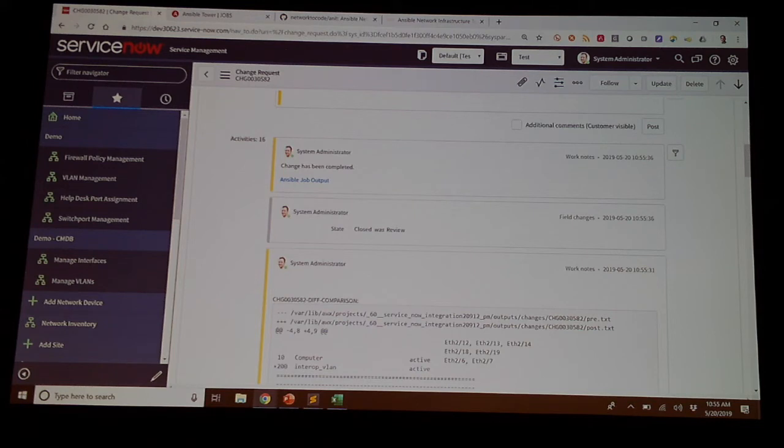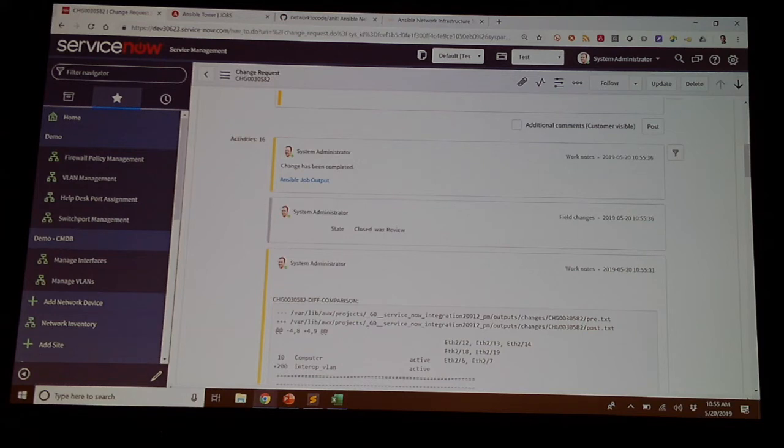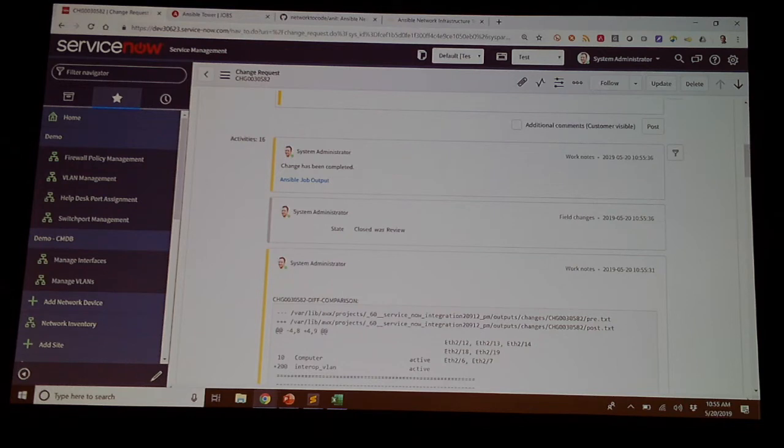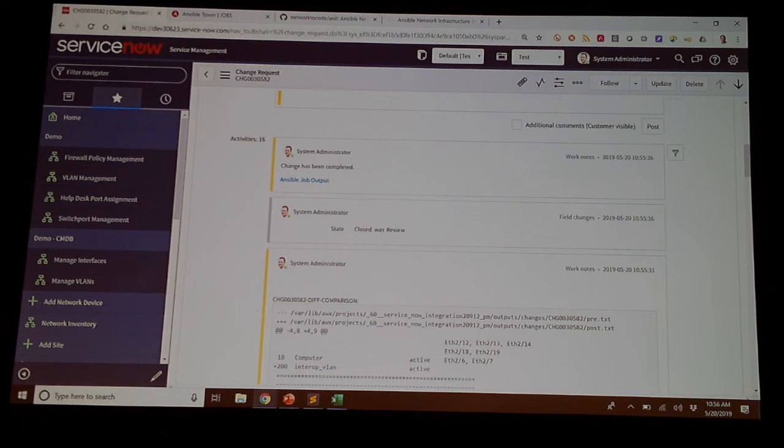So this is now being completed. This output now is coming into ServiceNow. It's coming in the chat, wherever you want to get it. This is one way that you can kind of bridge that gap to still have some sort of self-service. It could be for business users. It could be for network engineers requesting their tickets. And only when they're approved, then that job would get kicked off.